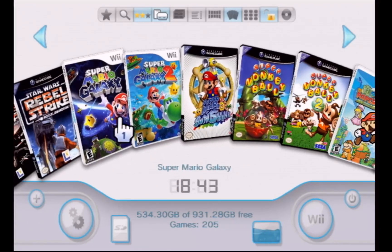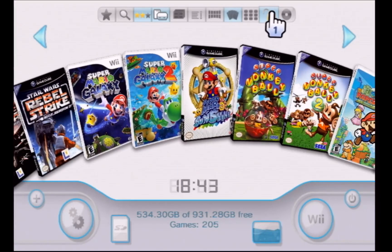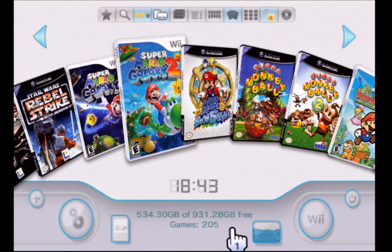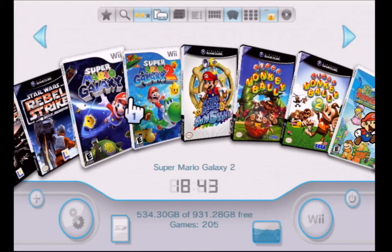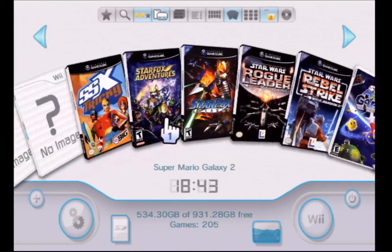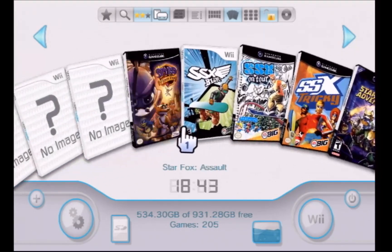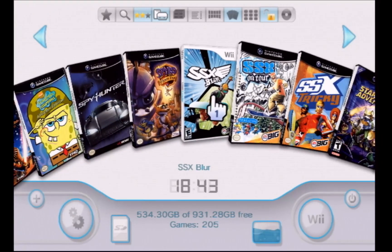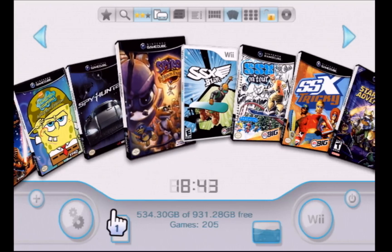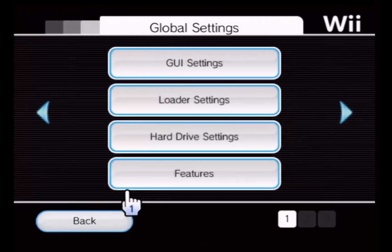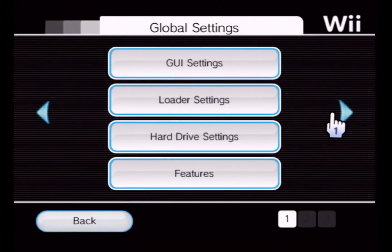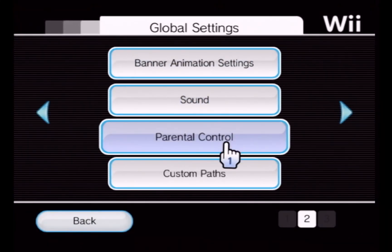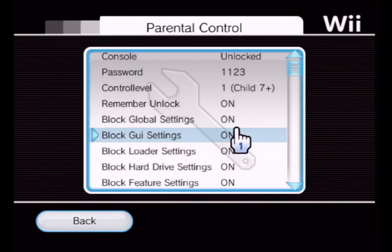Hello everyone, today I want to show you how to set the parental controls on USB Loader GX. They nearly work by default, and the way to engage them is to go into Settings, second page, Parental Control.